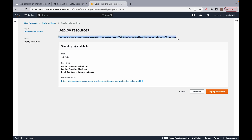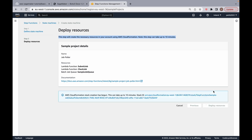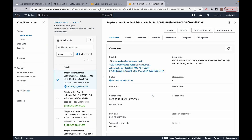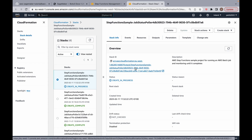This step will create the necessary resources in your account using AWS CloudFormation, and note this can take up to 10 minutes. So let's deploy the resources. Here is our stack ID. If you don't know what CloudFormation is, it's basically like Terraform. I really hope you know either Terraform or CloudFormation because otherwise it's going to be hard to explain what's happening. But you don't have to do anything with CloudFormation because this is doing it automatically for you.